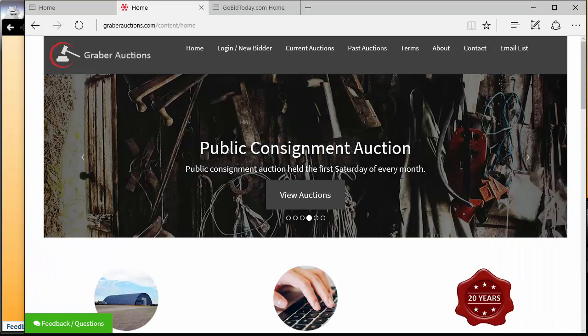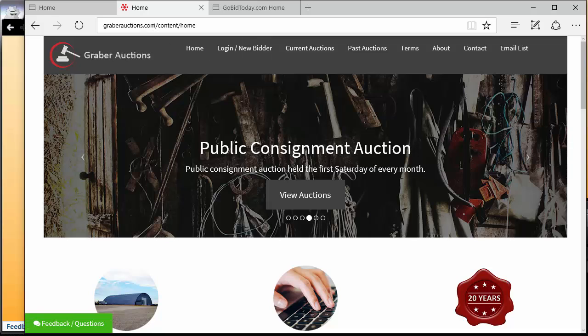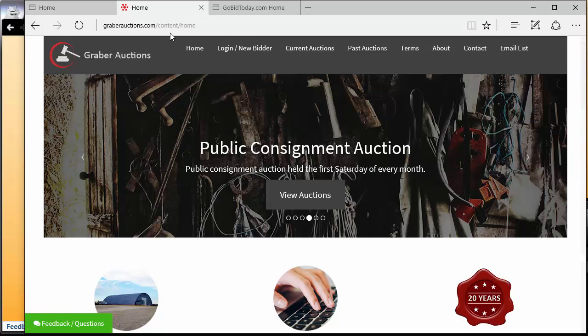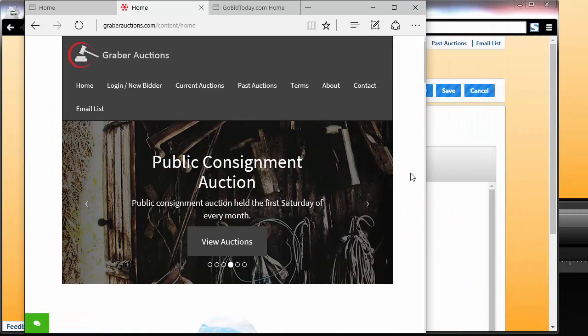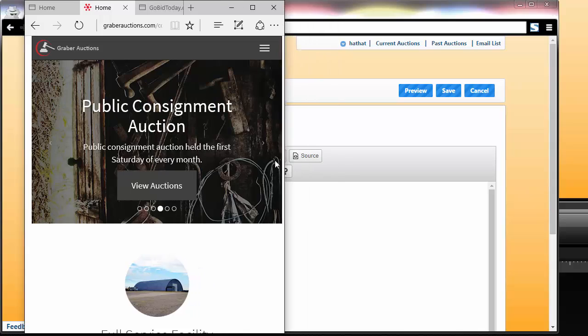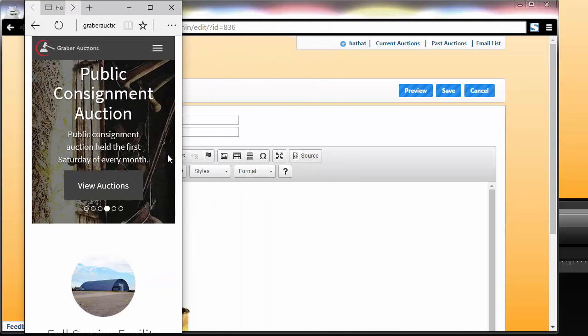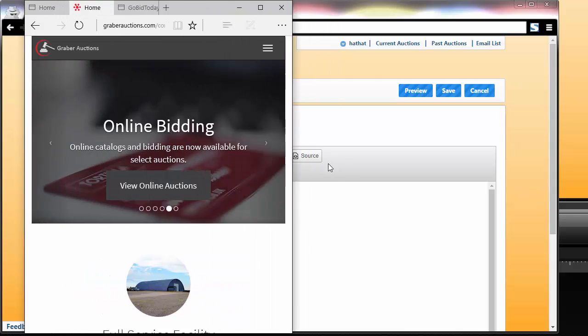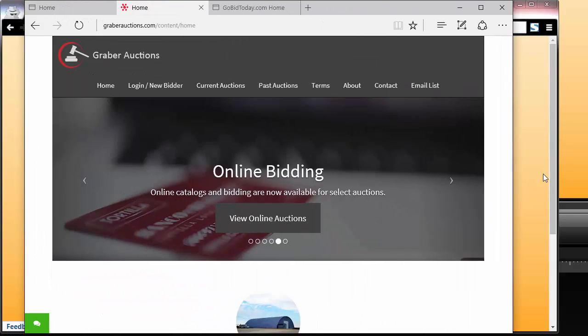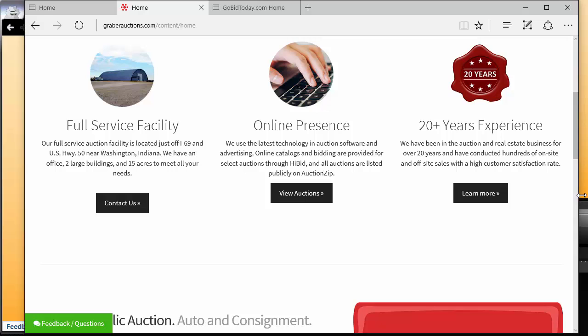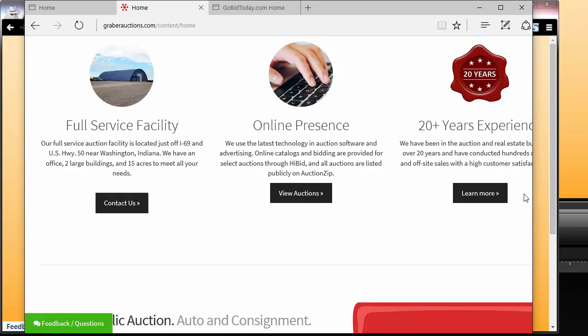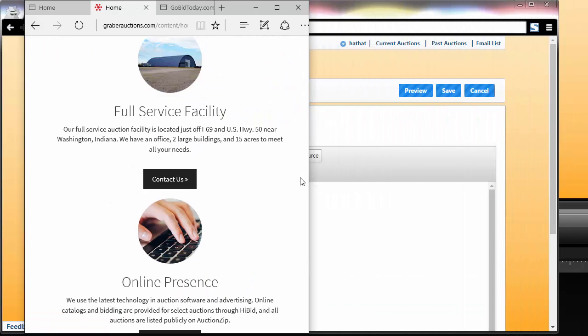This is a customer hosting their website with free HiBid hosting called GraberAuctions.com. You'll notice they've built a fully responsive site within the HiBid system. If we scroll down, we can see that it's fully responsive.